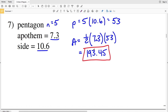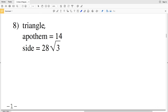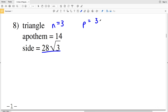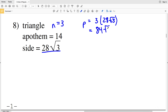In number eight we have a triangle, so n equals three. If a side is 28 times the square root of three, the perimeter is going to be three times 28 times the square root of three, which is 84 times the square root of three. The area A equals one-half of 14...